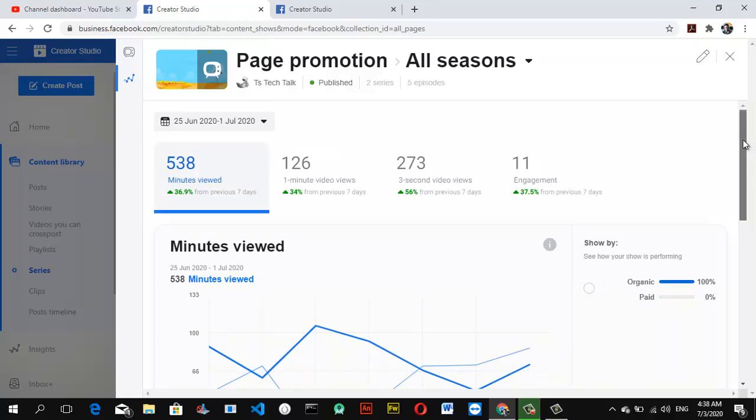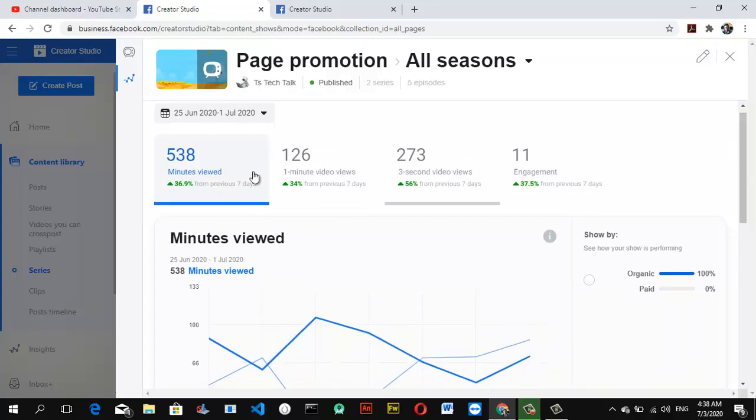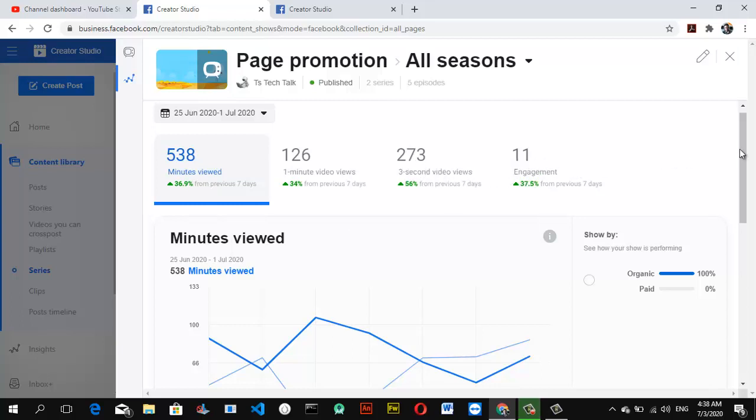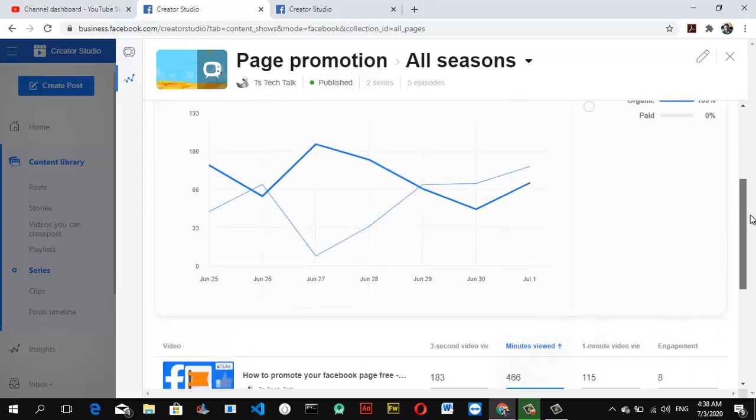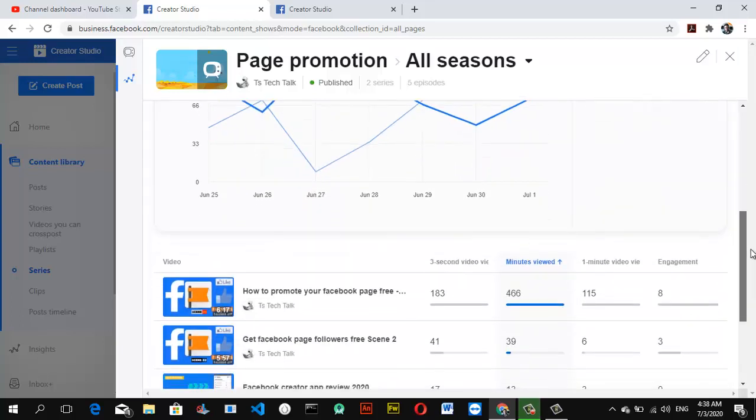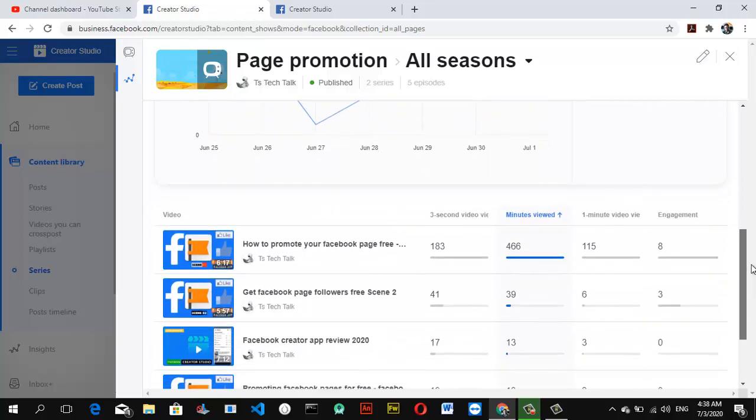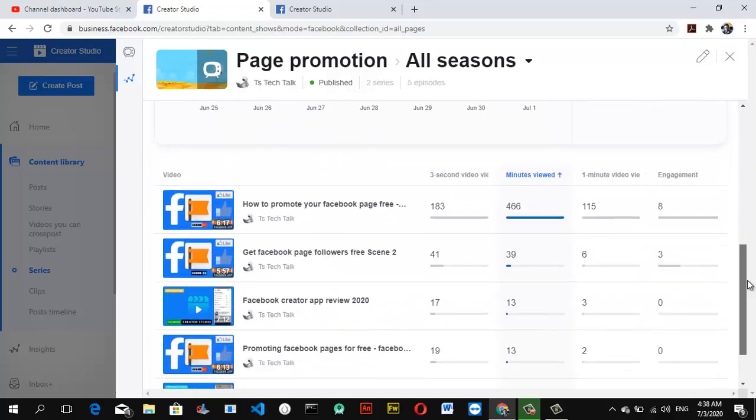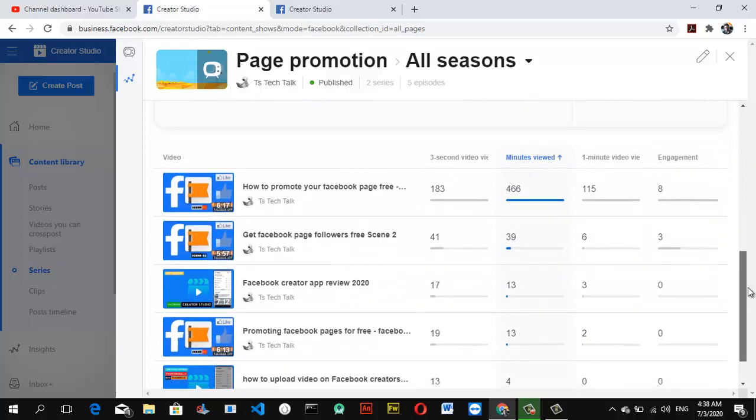Once you click on that, you can see the minute views. We have a total of 538 views. It actually increased by 36 percent from the last seven days, and it has 126 views, 273 views, and 11 engagement. I think I'm getting a lot of views from this Facebook series unlike before, and this is very interesting.